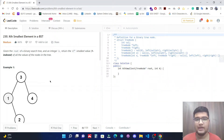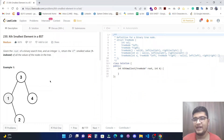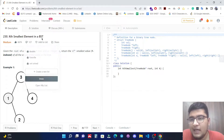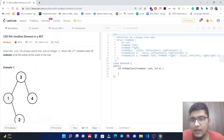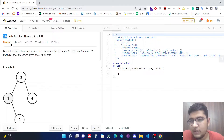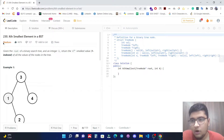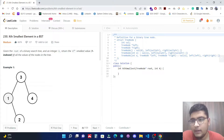Hello everyone. Today in this video we are going to solve a LeetCode question: Kth Smallest Element in a Binary Search Tree. This is the 230th question on LeetCode and it comes under the medium category. Let's start with the problem statement.